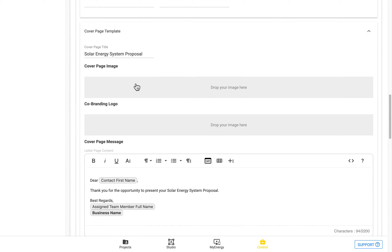You can also enter in just above there, you can see the cover page title as well. This will also refer to the title of the proposal that's shown.